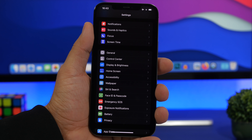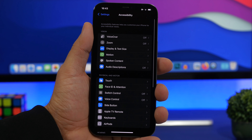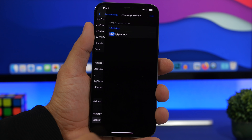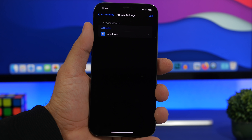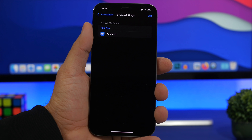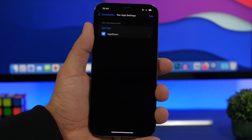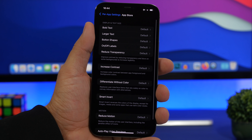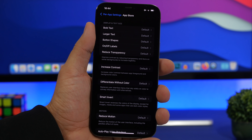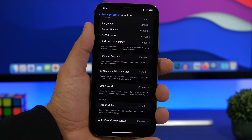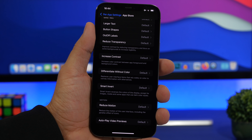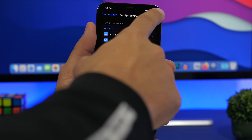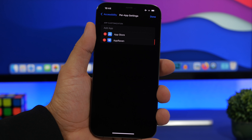Apple has also added a useful option under Accessibility settings. Go to Accessibility, scroll all the way down, and you'll find Per App Settings. Here you can configure settings for any of your apps individually. Tap it, go to your list of apps, select the app, and you'll have options like increase contrast, reduce transparency, change text size, reduce motion, or enable smart invert — all specific to that app. To remove those settings, tap the Edit button and remove the app from the list.